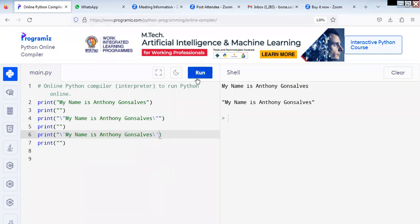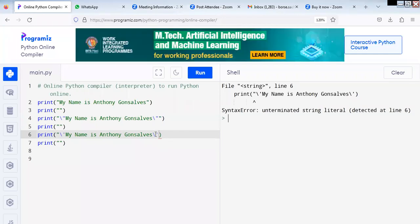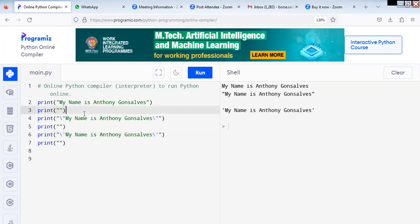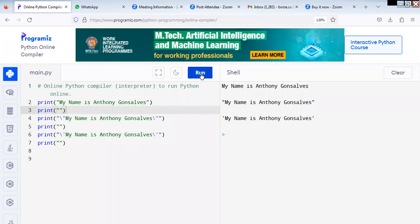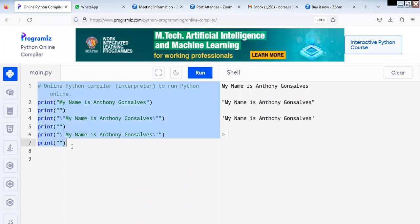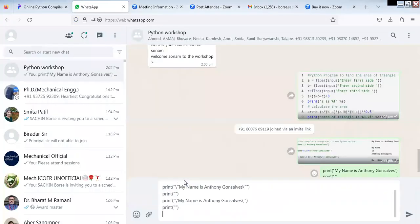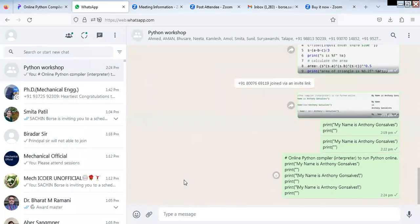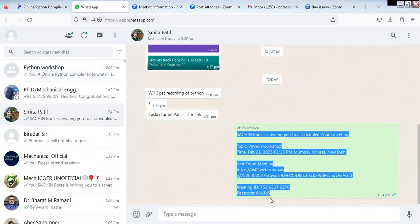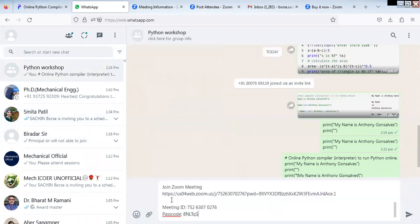There is some syntax error — you need to end with the double quote here. My name is Anthony Gonsalves is coming in the double quote. I am giving you directly the program now so that you can try at your end — first without quote, then double quote, and then single quote.